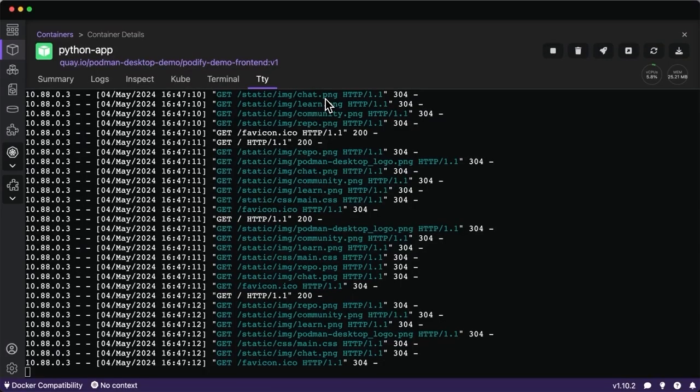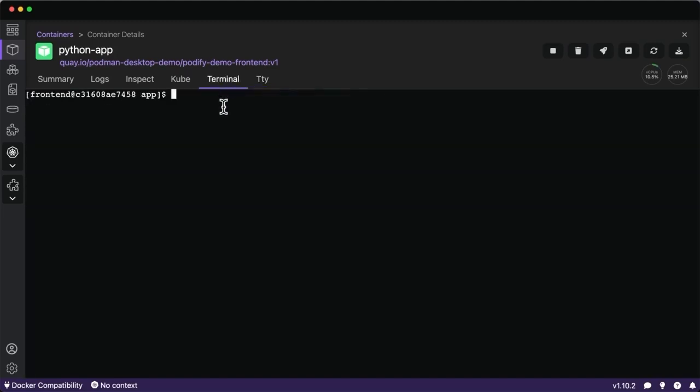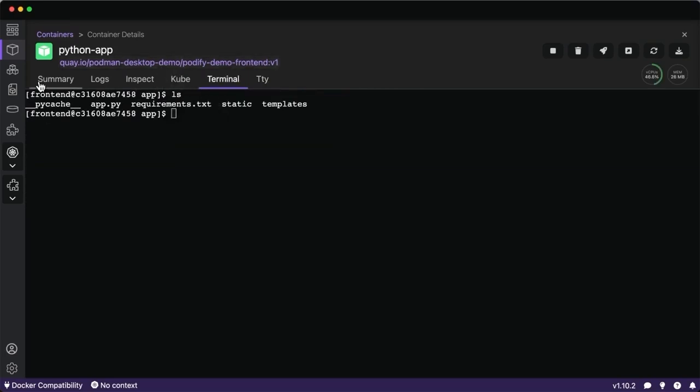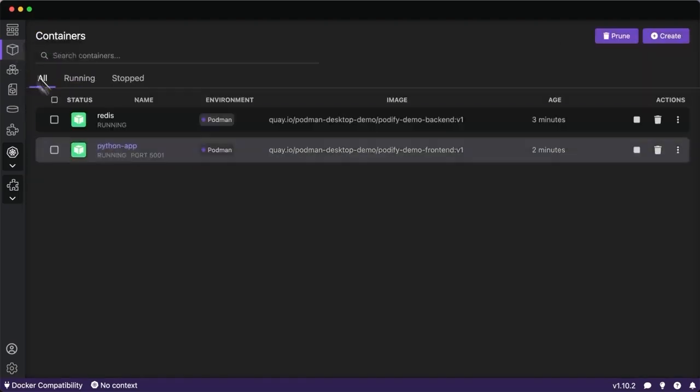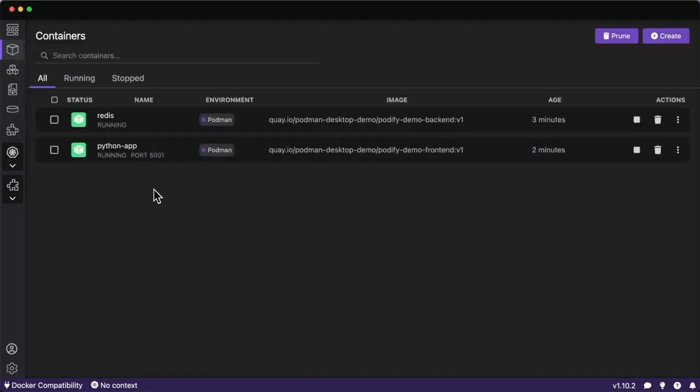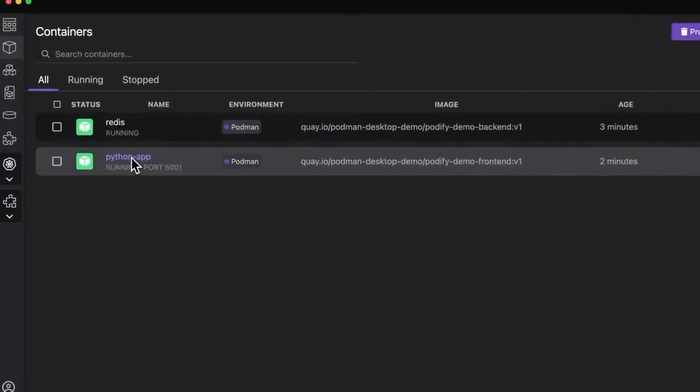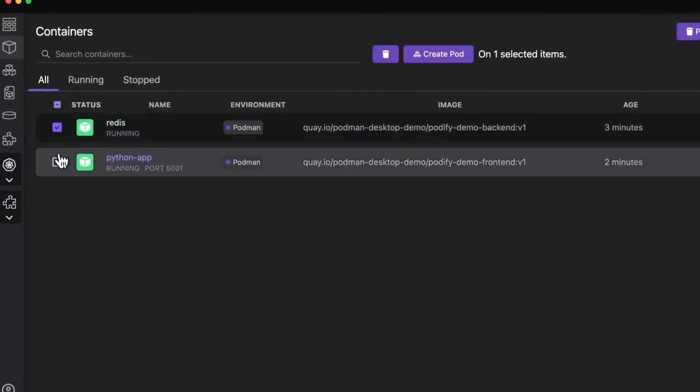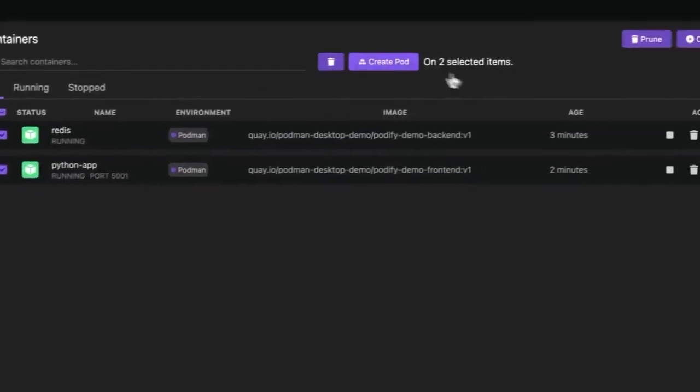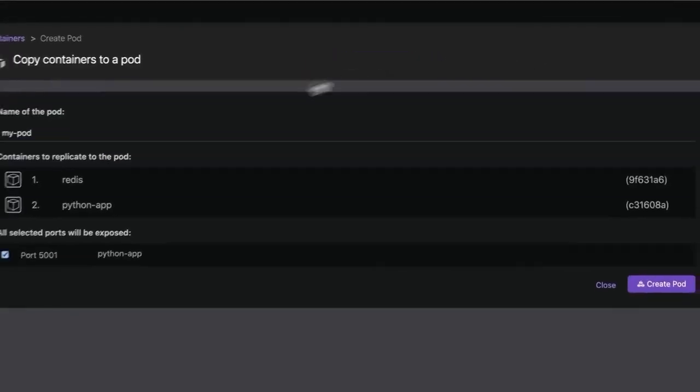We can also take a look at the logs of this container, seeing the different requests we're making to this application. We can view that our application is inside and view the different file system, the ports and assignments, and also memory and CPU usage here on the right. This is all cool to be able to run multi-container applications and different microservices.